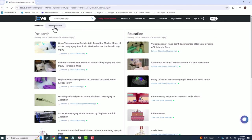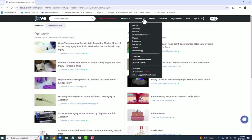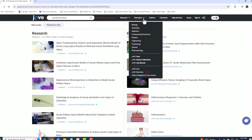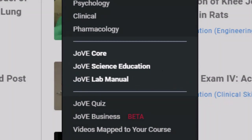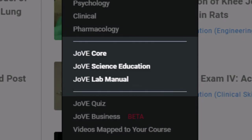Circling back to education content, JoVE Education provides three main areas of focus: JoVE Core, JoVE Science Education, and JoVE Lab Manual.